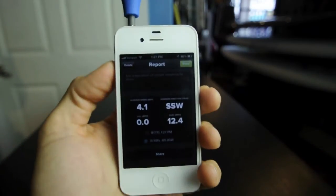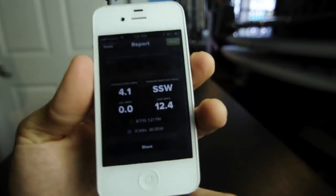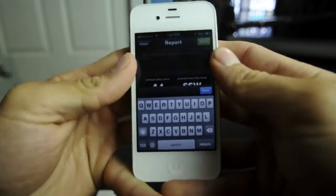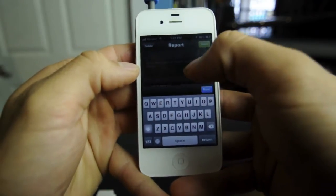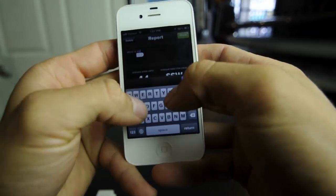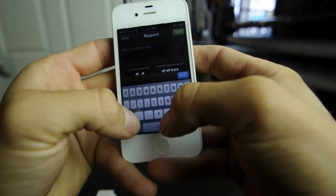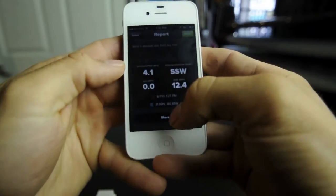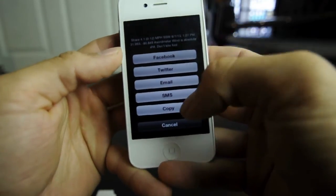Then it sends you back to a screen where it gives you the ability to share this information with your friends. This is probably the best part about this product — the application that lets you share with your friends. Seeing that my wind is an average speed of 4.1 miles per hour, I can say to my friends 'wind is absolute shit, don't kite fool,' and then share that on Facebook, Twitter, email, or text message.